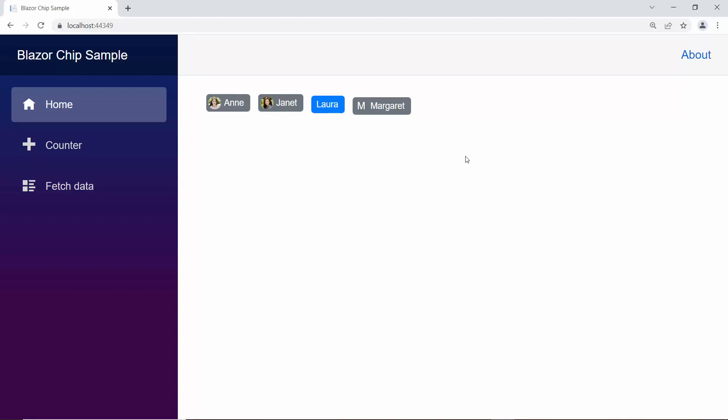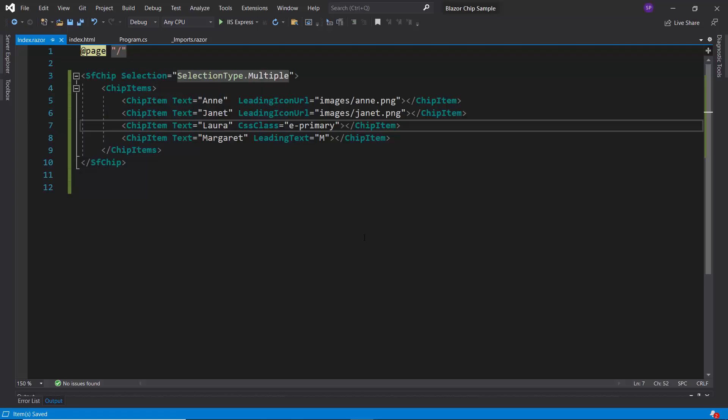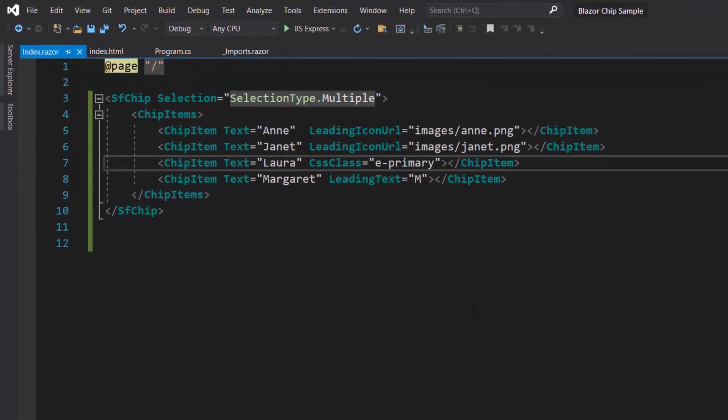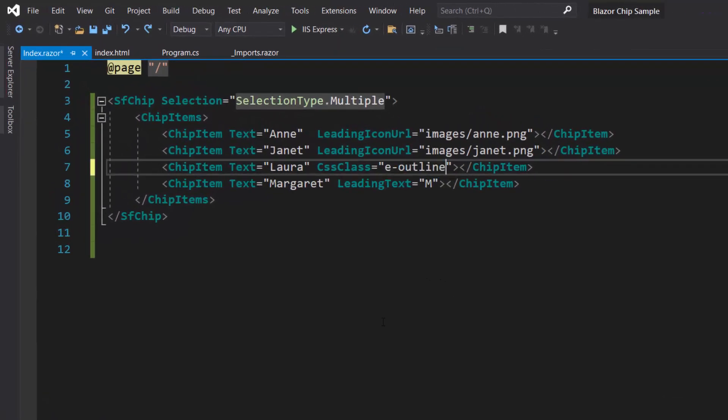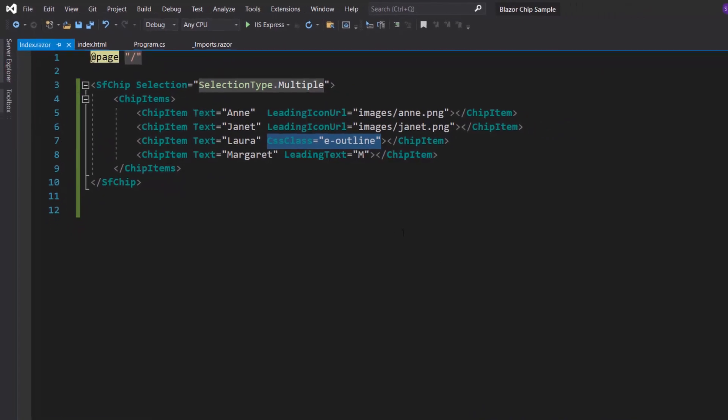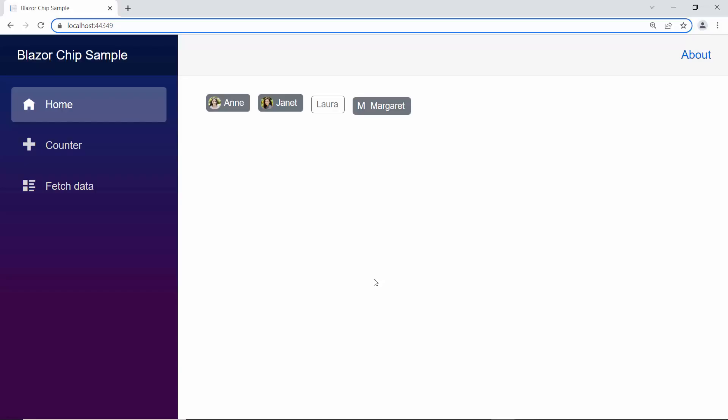Next, I am going to apply a border with a transparent background. I change the CSS class value to the predefined class eOutline. See in the output page now, the chip's component renders with a transparent background, and the border is applied here.